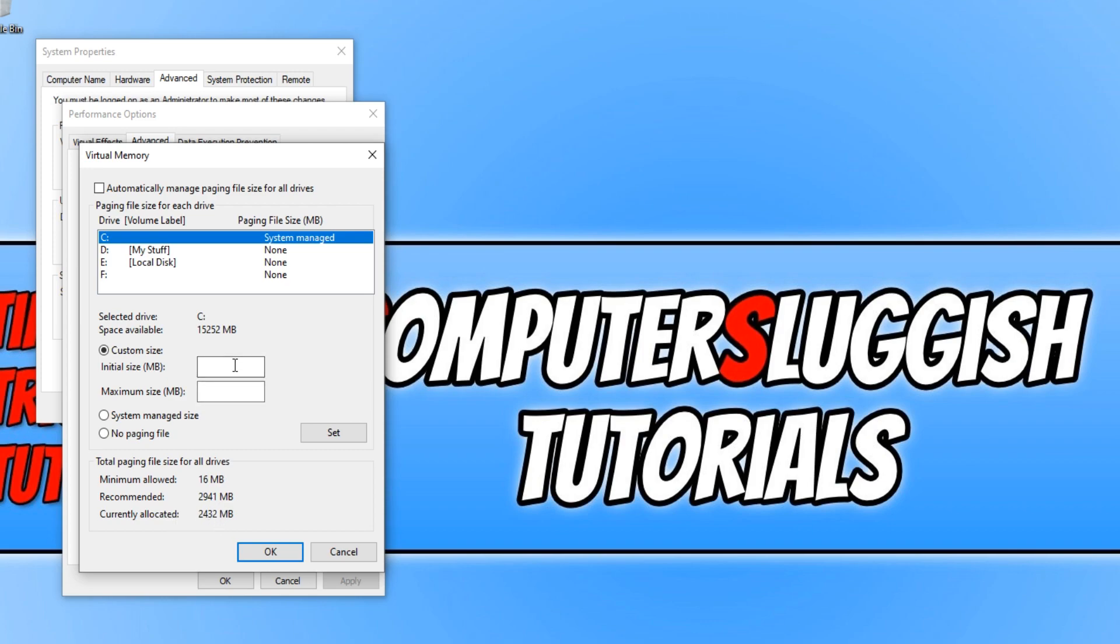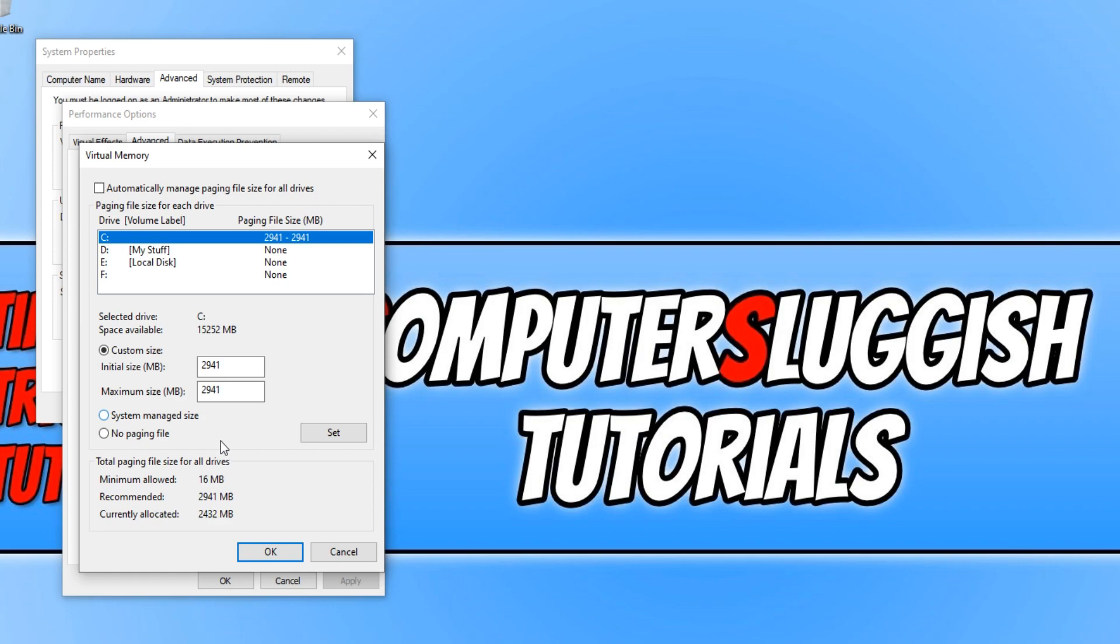And for the initial size, I'm just going to go with 2941 as well. Let's just set it as that. And there we go. You can now go ahead and press OK.